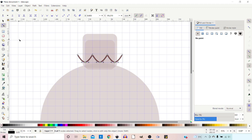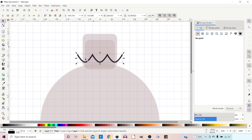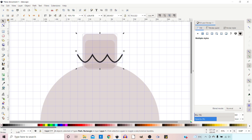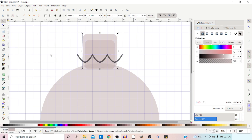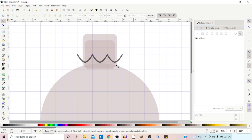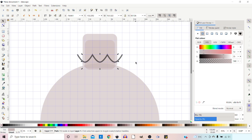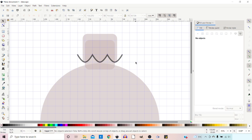I'm going to press Ctrl+D to duplicate that because I'm going to want it again later. Next I want to select this cap so we can chop the bottom off. I'm going to hold down Shift and select the cap, come up to Path > Division, and that should have chopped our cap into two parts. I can click on the bottom section and press Delete to get rid of it. I've left the line in place because I'm going to use it again in a moment.